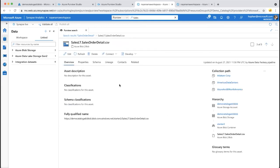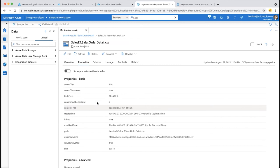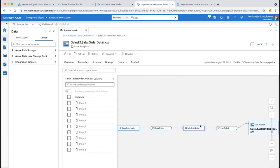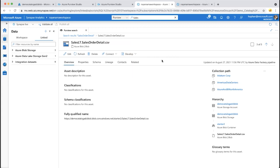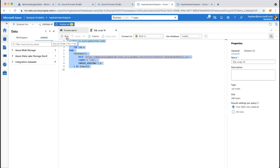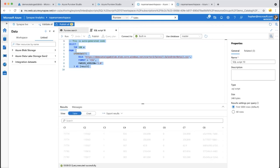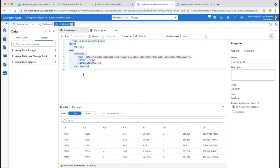Once you find the desired asset in Purview from within Synapse, you can access the data directly. Click Develop, choose 'Get Script — Select Top 100,' and it generates a query for you. Click Run and within seconds you've gone from searching and browsing to actually querying and using the data. This answers the full workflow: find the data, understand it, then use it — all from within Synapse.